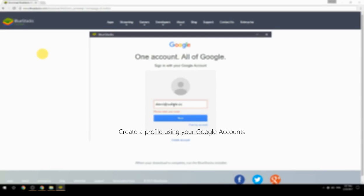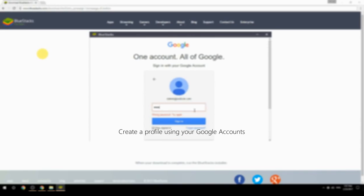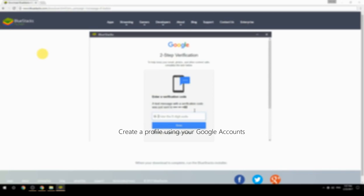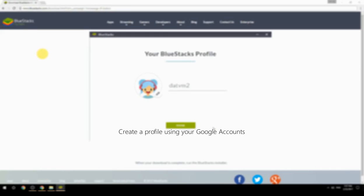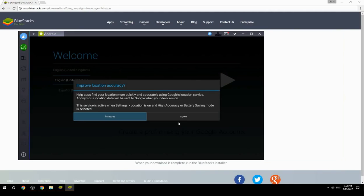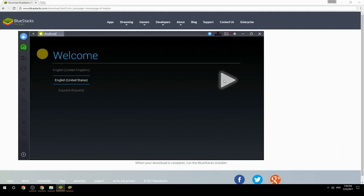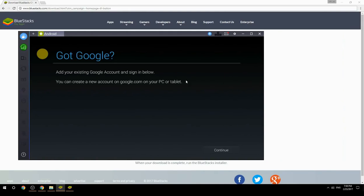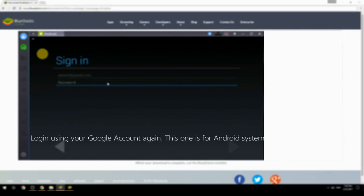Create a profile using your Google account. Log in using your Google account again — this one is for the Android system.